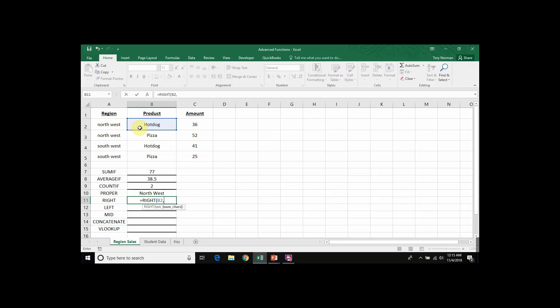Comma, to move to my next piece of information, which is the number of characters starting from the right that I want to include in my result. We want to include only three letters.